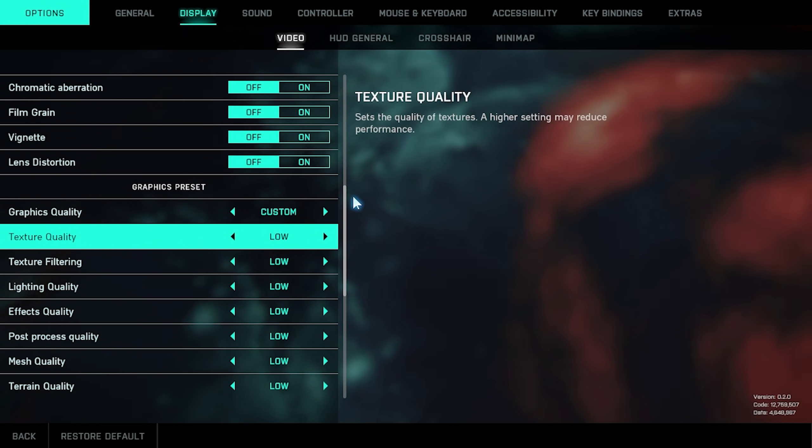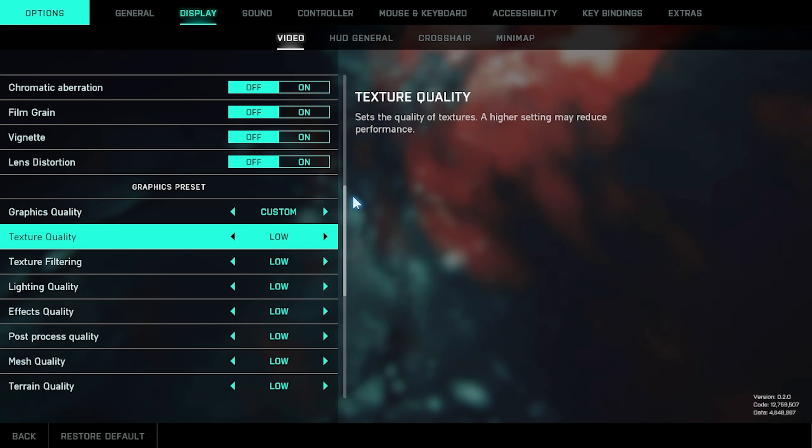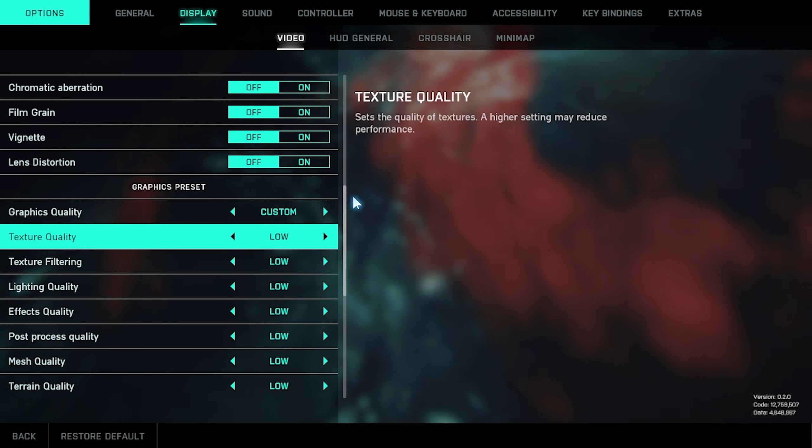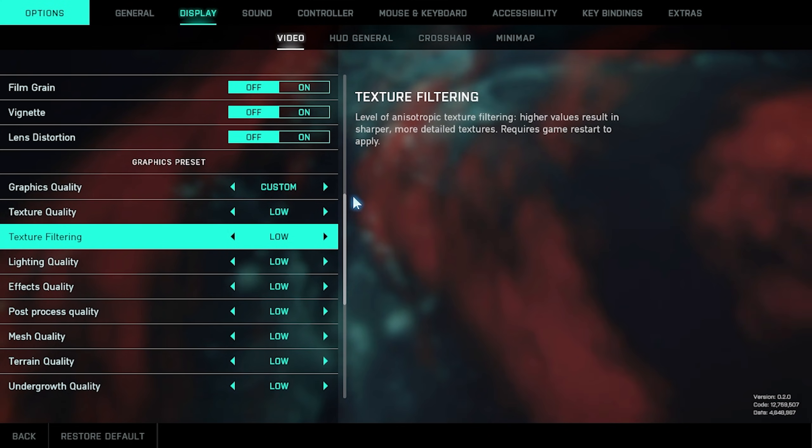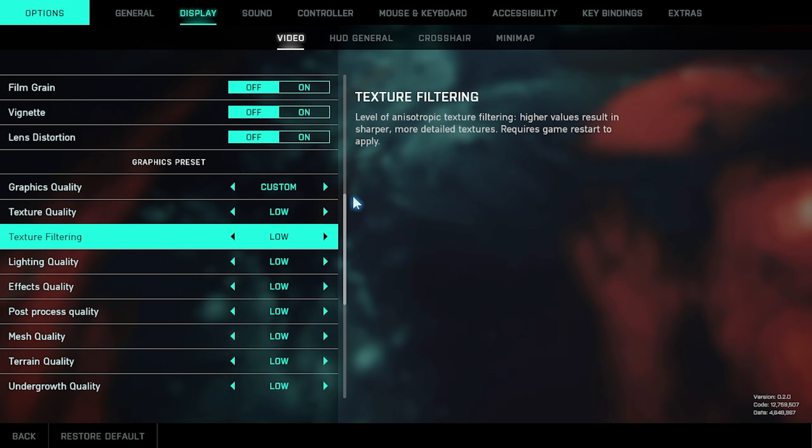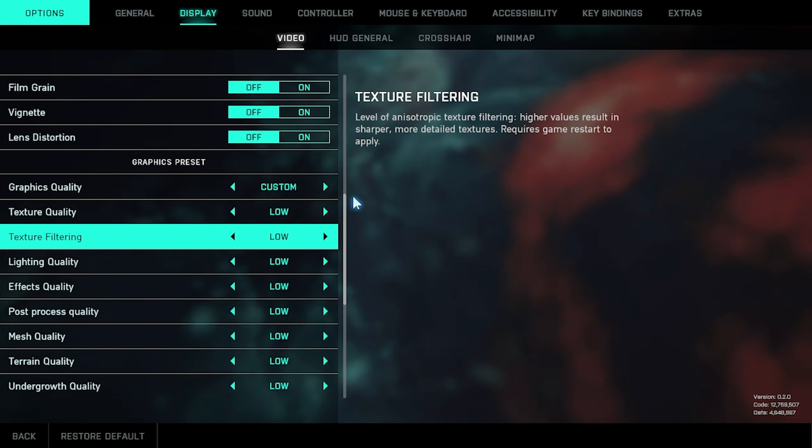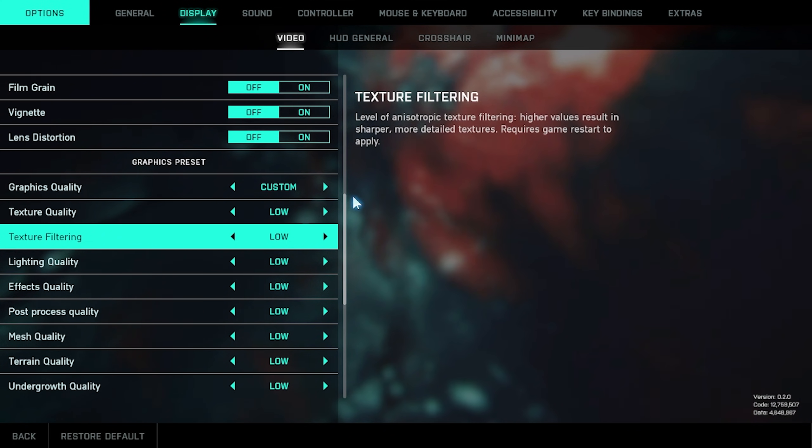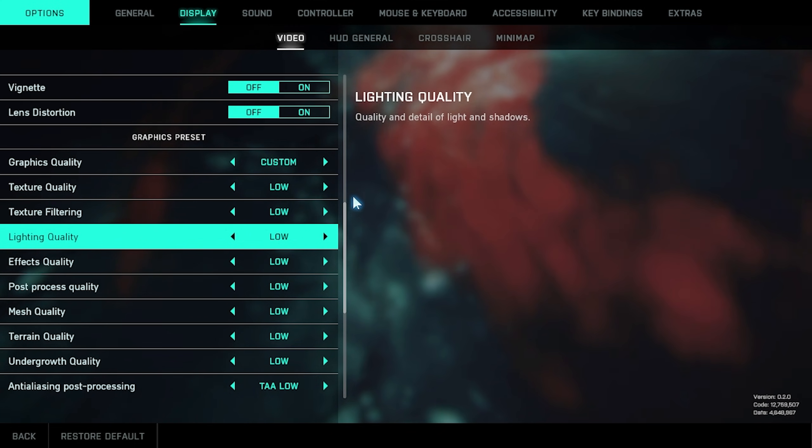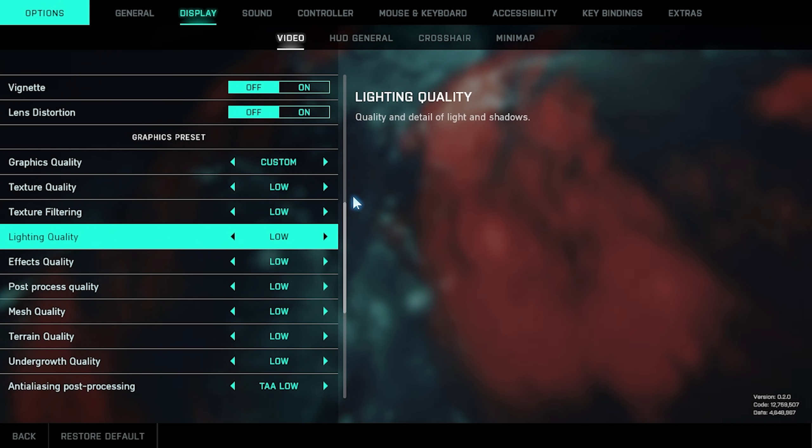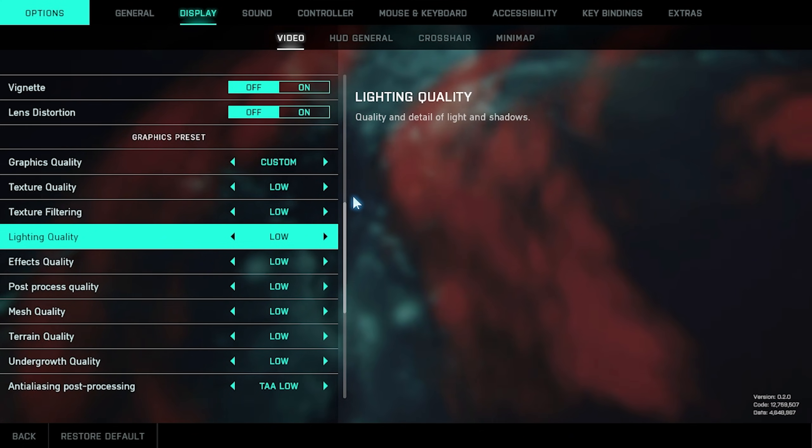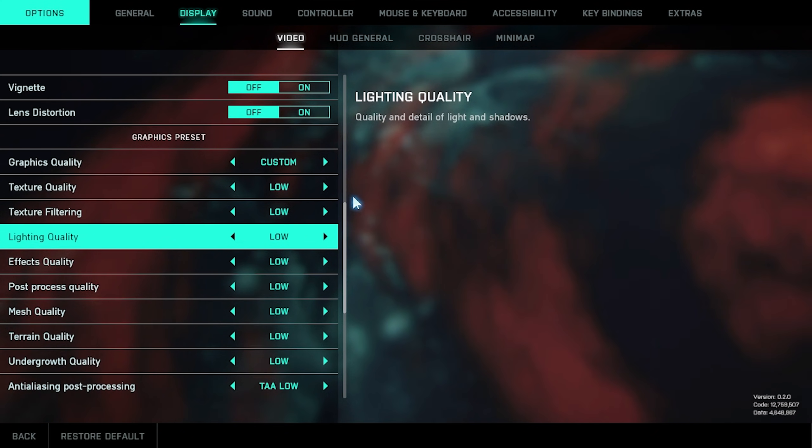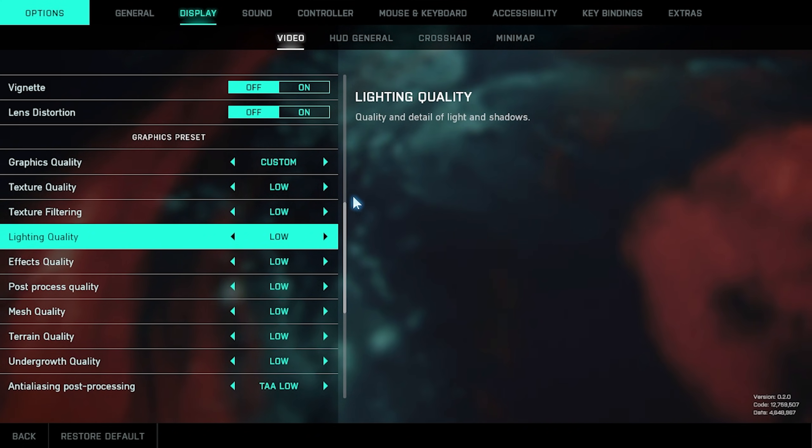Texture quality relies on how much VRAM your graphics card has. If you have a newer graphics card with lots of VRAM, you can crank this up without losing any extra FPS. Texture filtering is anisotropic filtering, and on your graphics cards you can usually push this all the way up without noticing any sort of major difference, especially if you have ample VRAM available. Lighting quality has to do with shadows, and the higher the setting is, the more FPS you're going to have taken away from you. This, however, doesn't change anything with RTX, those settings are much further down.